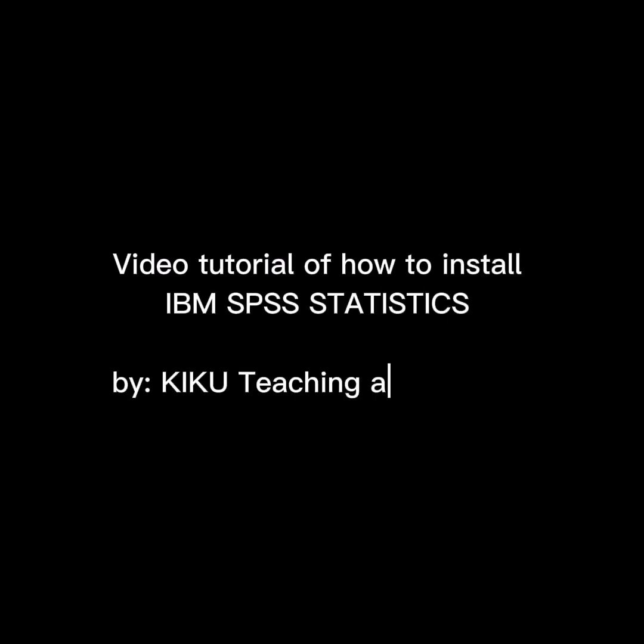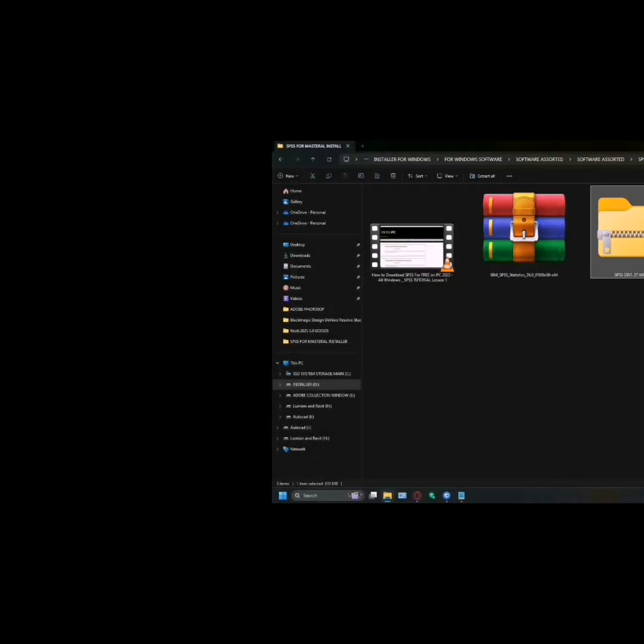Video tutorial of how to install IBM SPSS Statistics. Kiku Teaching and Tutorial.